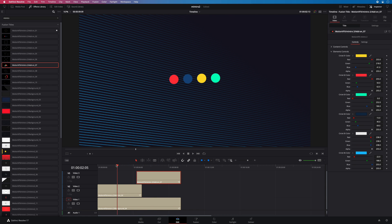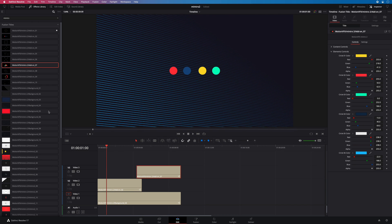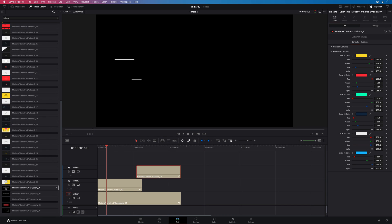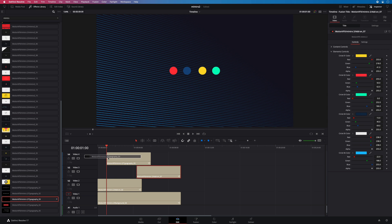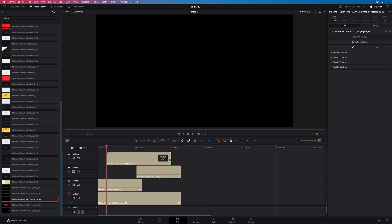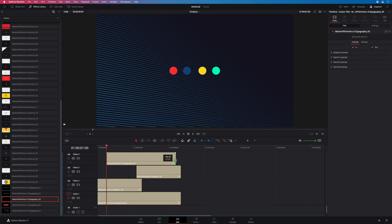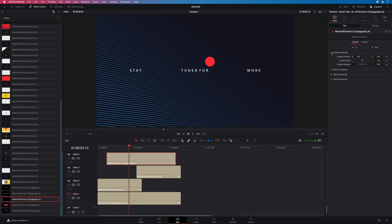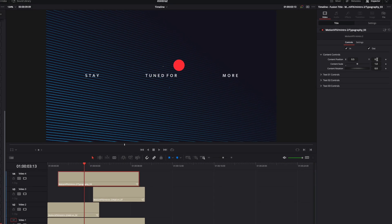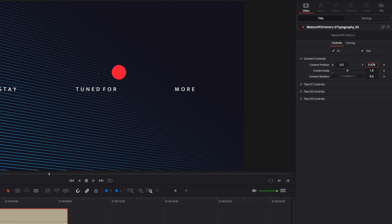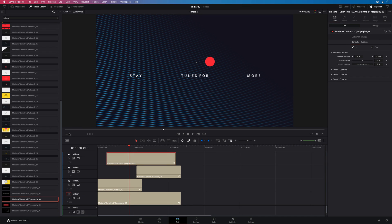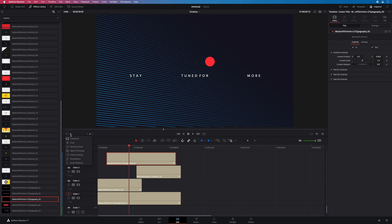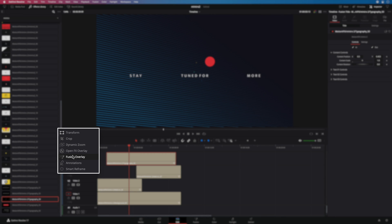Now let's add some text and use some typography presets. I will add the typography number 3. I will adjust the length. So I can adjust the position with the parameters inside the content controls. But you can also do it directly inside the viewer by using the fusion overlay.